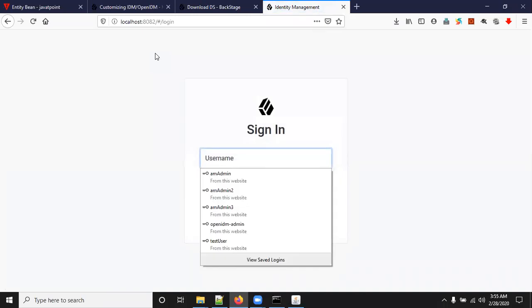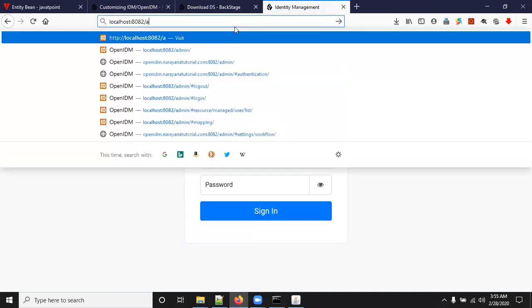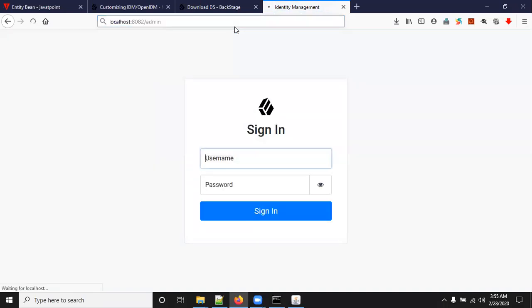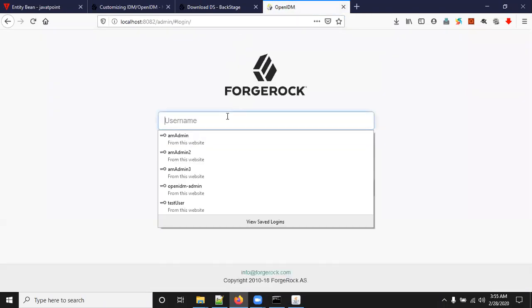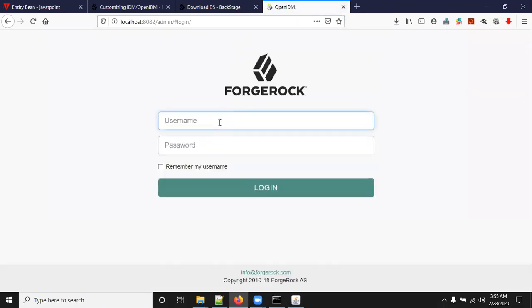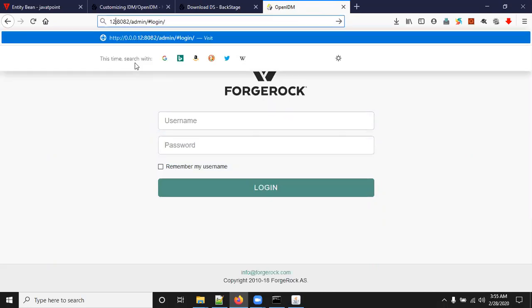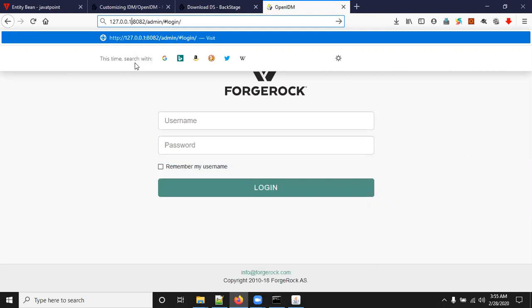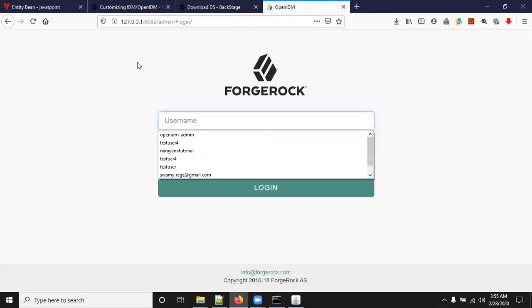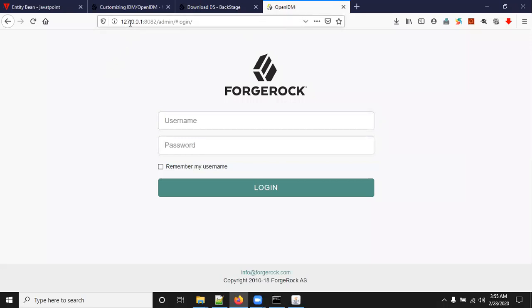So this is the admin portal. Now we are accessing OpenIDM admin portal through localhost, or you can access it through IP also like 127.0.0.1. We are accessing through port and localhost.